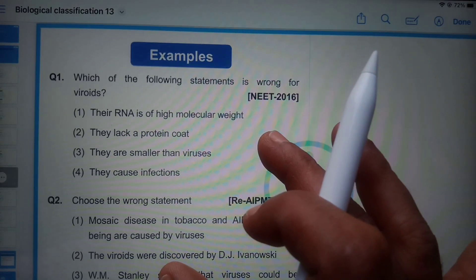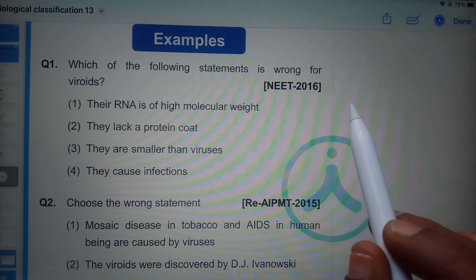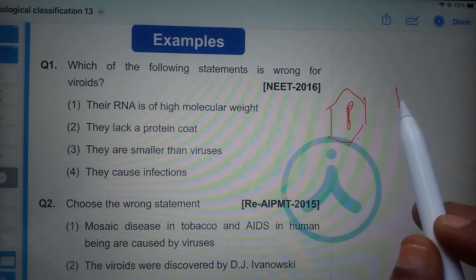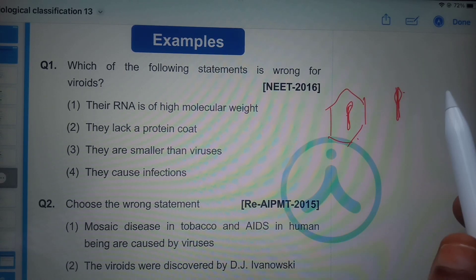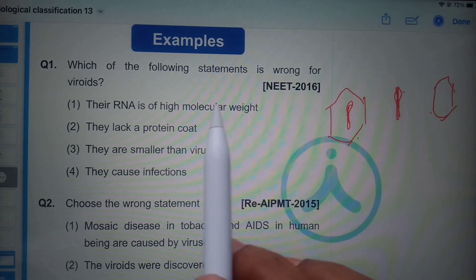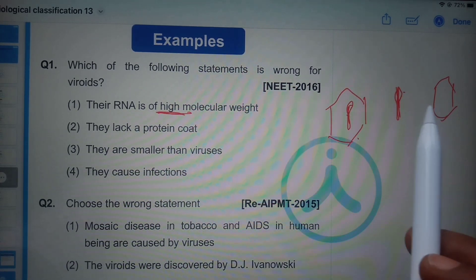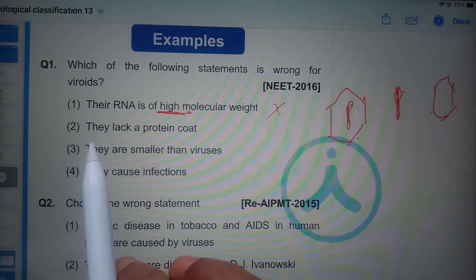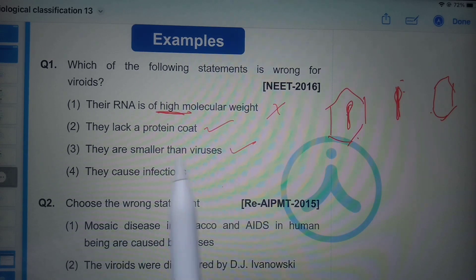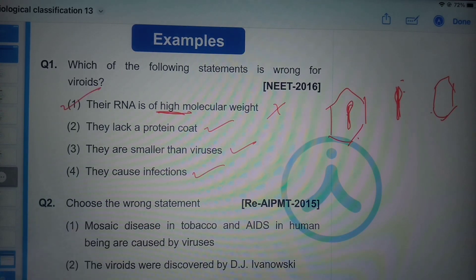Which of the following statements is wrong for viroids? Viruses consist of genetic material — either DNA or RNA — surrounded by a protein coat. Viroids are the smallest RNA that cause infections and lack a protein coat. Prions consist of a protein coat but lack nucleic acid. The wrong statement about viroids is that 'their RNA is of high molecular weight' — it is actually of low molecular weight, since viroids are the smallest RNA. Viroids lack a protein coat, are smaller than viruses, and do cause infections.